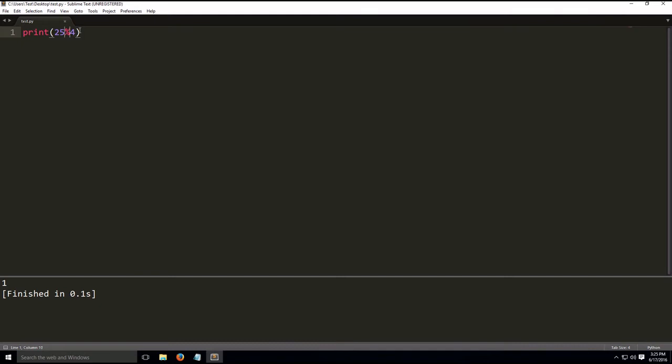And modulo, having floating point numbers and everything, applies here too. So if we do 25.0 modulo 4, we build, we'll get 1.0. We'll get the result as a floating point number.